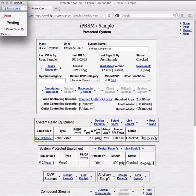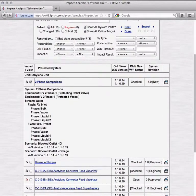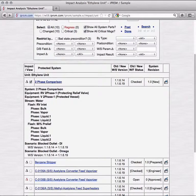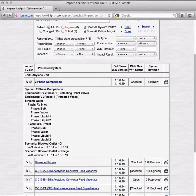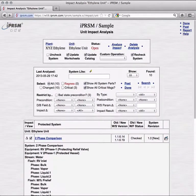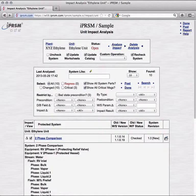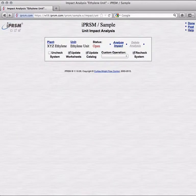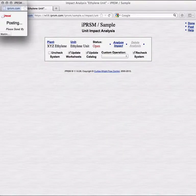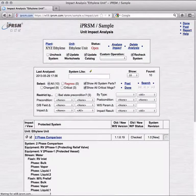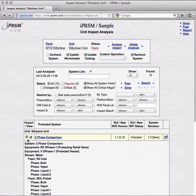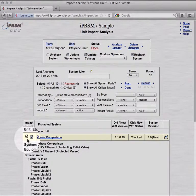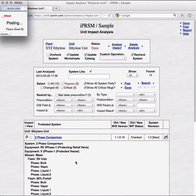Back in the unit impact analysis utility, we know that the displayed results are no longer completely accurate, as we have made a change to the first protected system since they were generated. A particularly handy feature of iPRISM impact analysis is that at any time during the process of working through the systems in a unit, we can throw old analysis results away, and generate new, more current ones. Note that a black null symbol is now returned for the first system, as its worksheets have already been brought up to date.